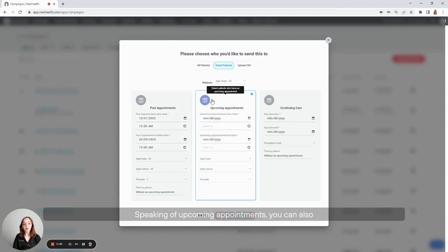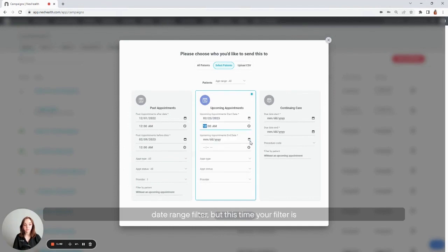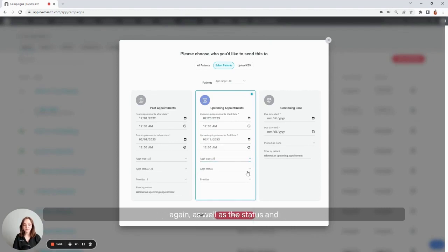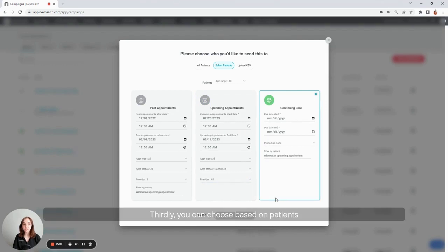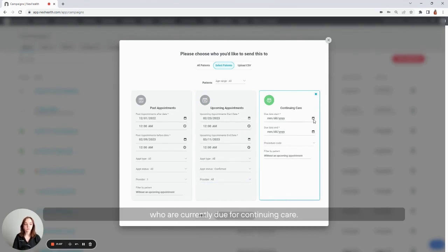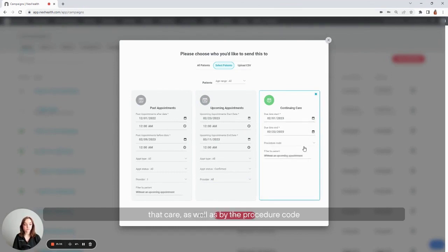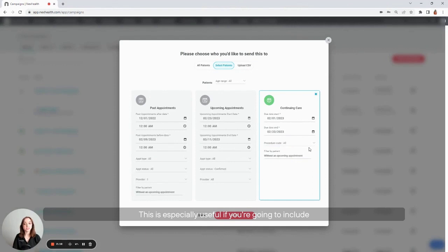Speaking of upcoming appointments, you can also filter based on appointments in the future. These filters are much the same using that same date range filter, but this time your filter is going to go forward into the future. You can select by the appointment type again, as well as the status and the provider who's completing that appointment. Thirdly, you can choose based on patients who are currently due for continuing care. You can do this by the due date for that care, as well as by the procedure code that they're going to be due for. This is especially useful if you're going to include a specific booking link for that appointment type.